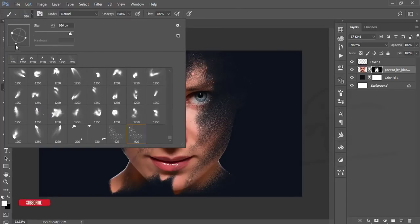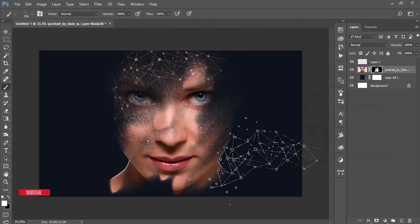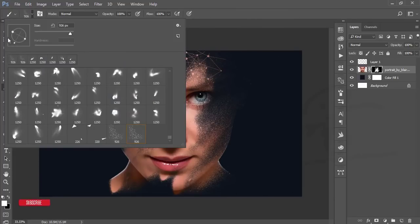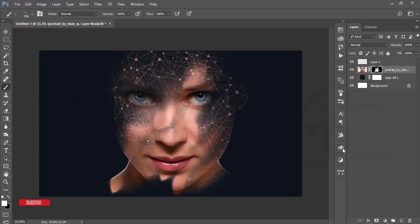You can use there and then just change the direction like that and use here. And also here. You can use here also.